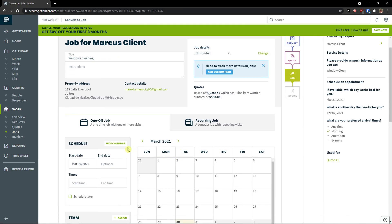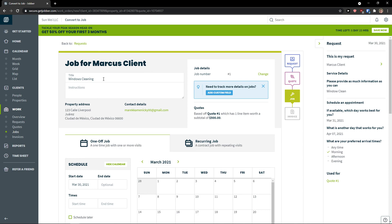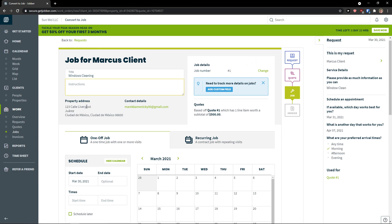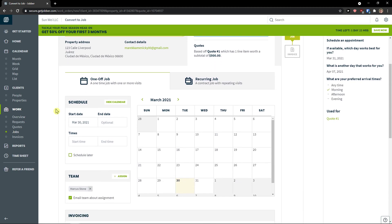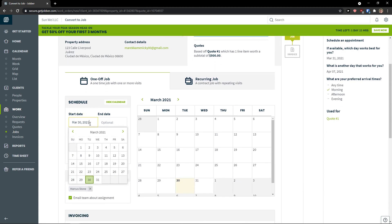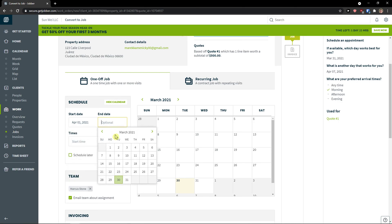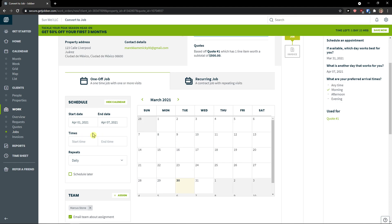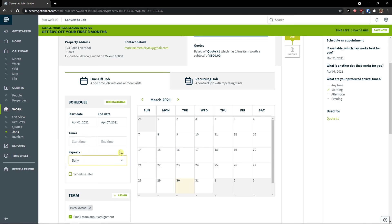And now we have a job. So first, job for Marcus client. Windows cleaning. Instructions none. And I see that schedule is going to be start date. Let's choose it's going to be from 1st to 7th of April. I can have times. I'm not going to. I'll do it. Repeats daily.